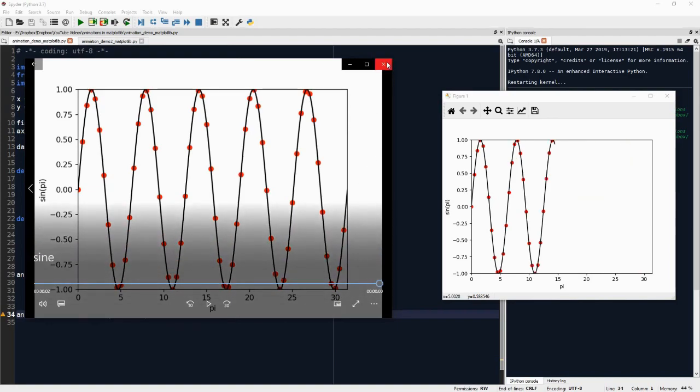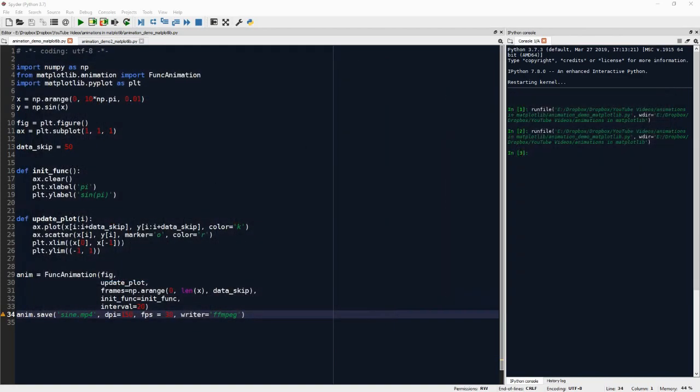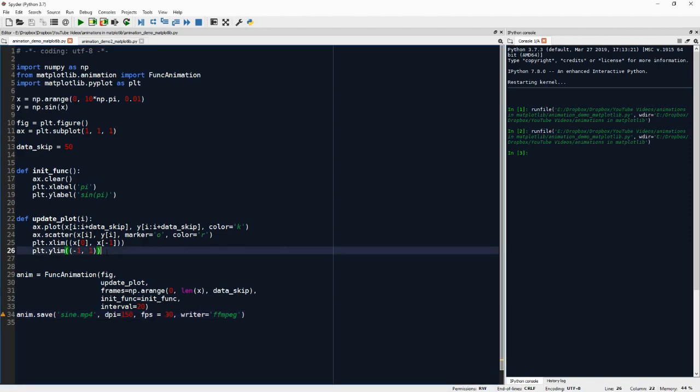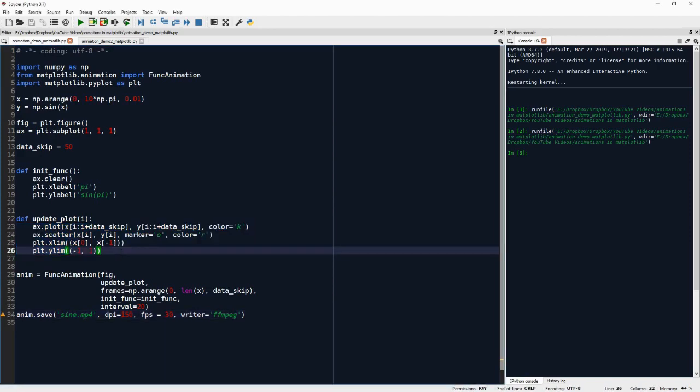Now this is just the framework. Of course, you can plot anything, any kind of data you have that's plottable, you can also animate, just with the same procedure as I just showed you.